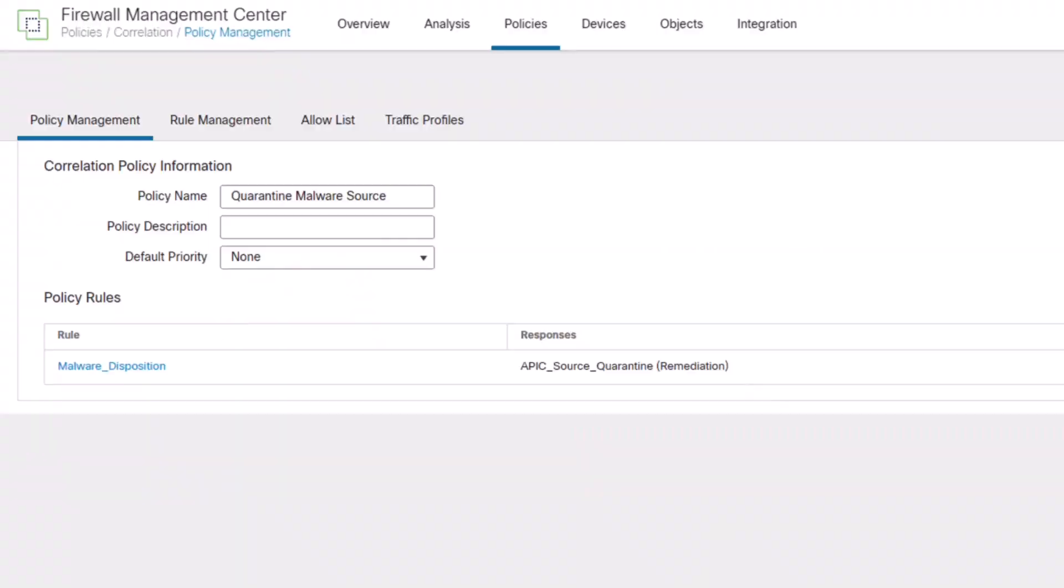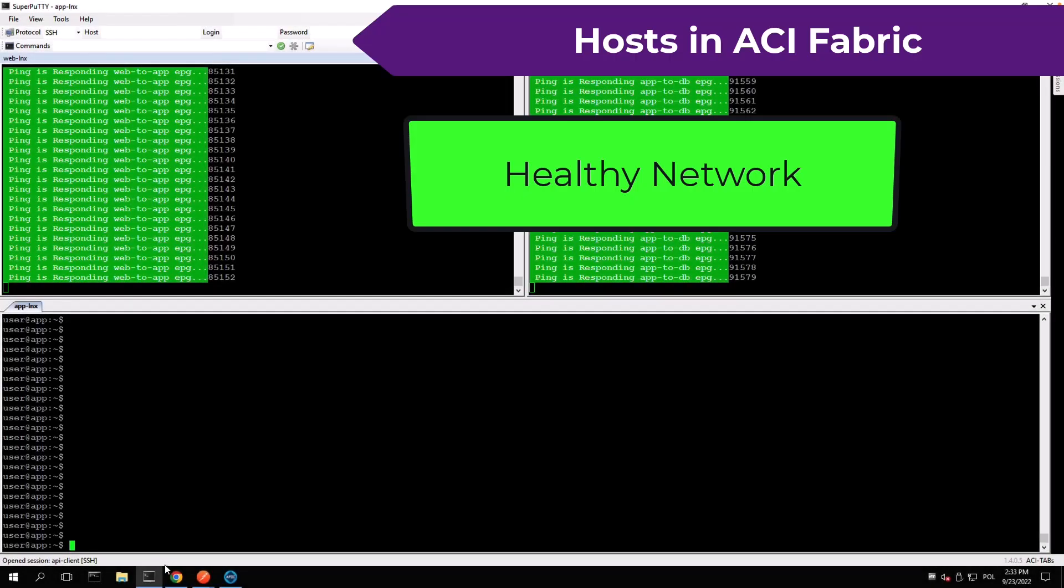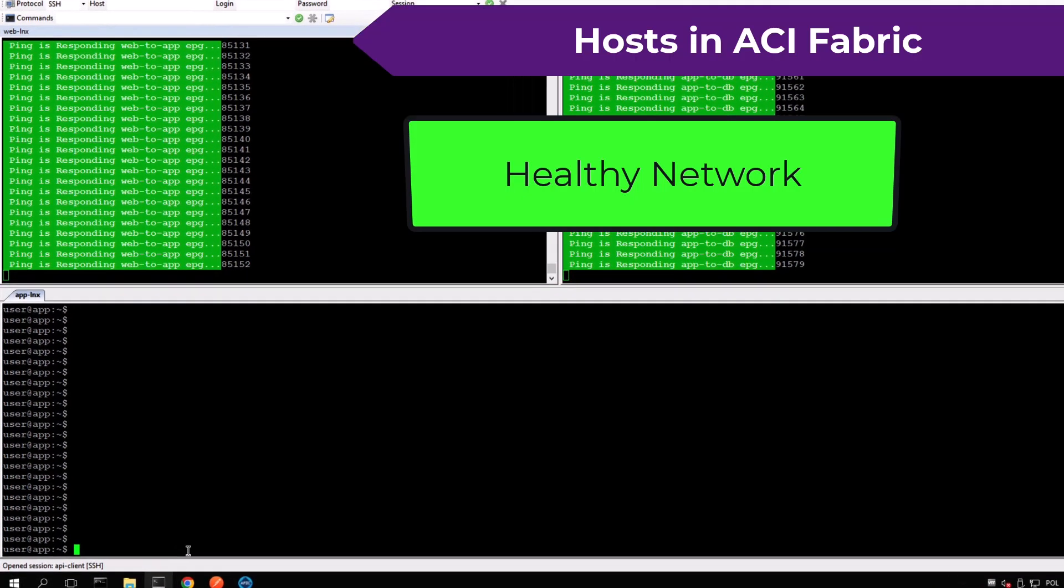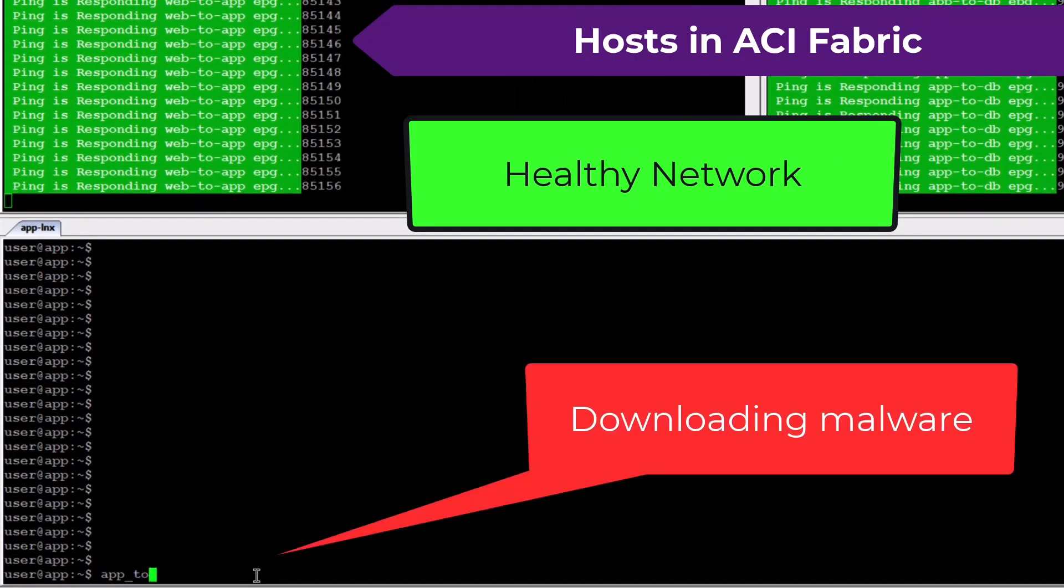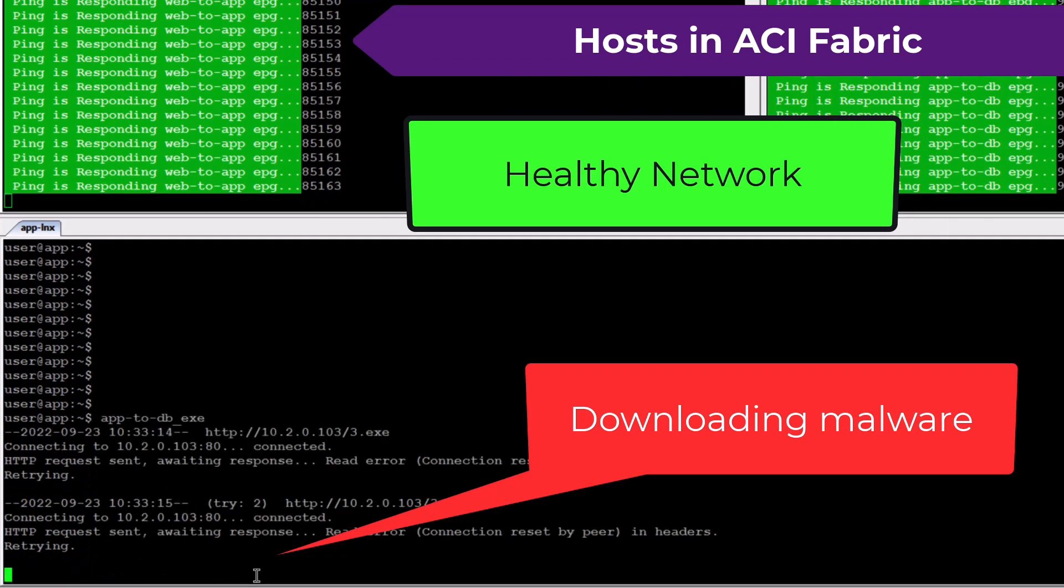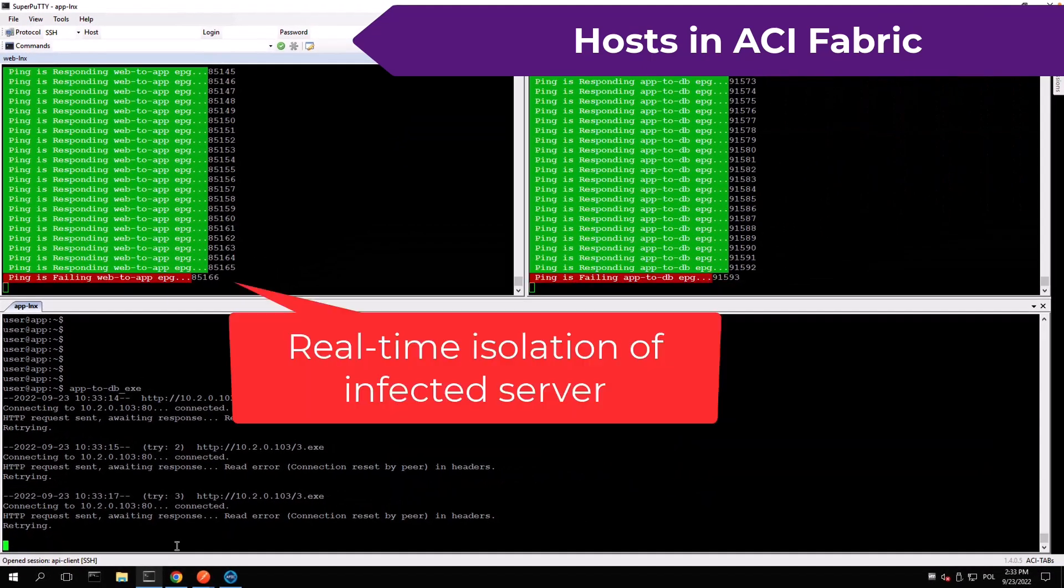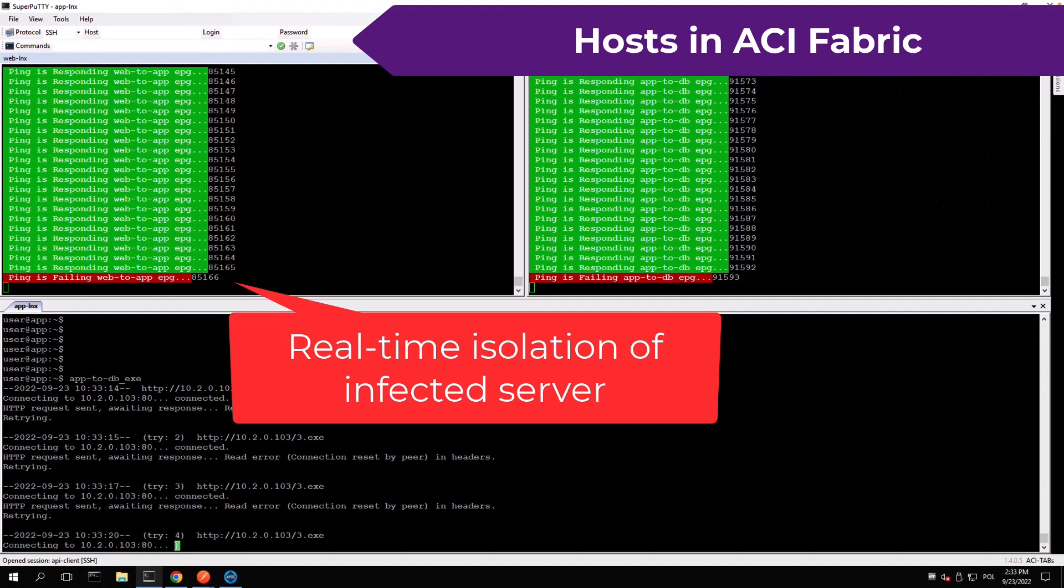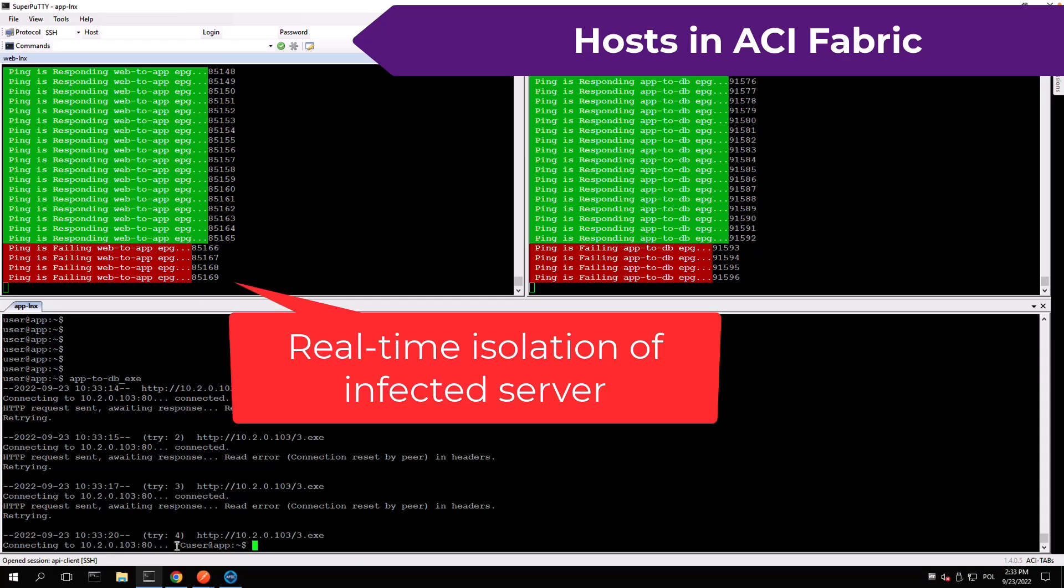Let's see how it works. Here I am downloading a virus to my application server and as soon as the firewall inspects and convicts the file I can see the remediation is triggered. The application server is no longer reachable from neither web nor database layers.